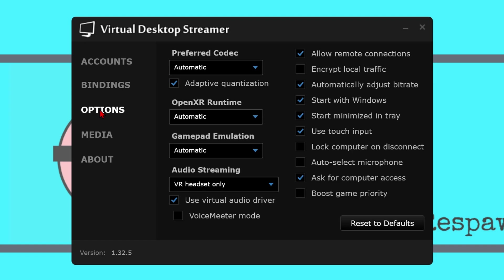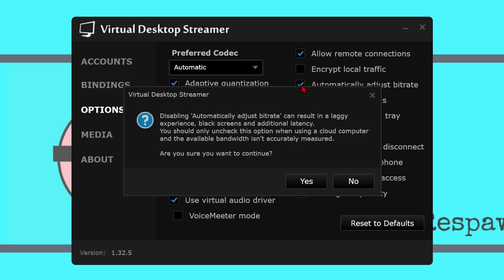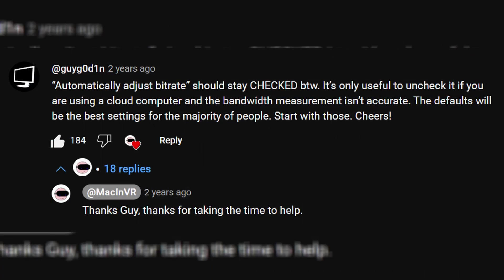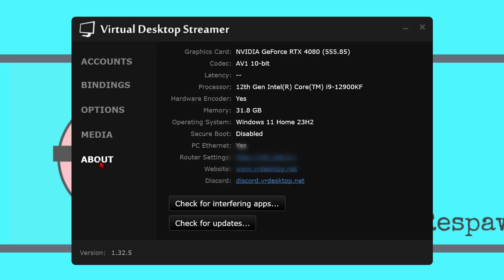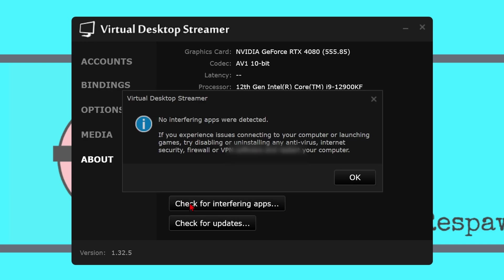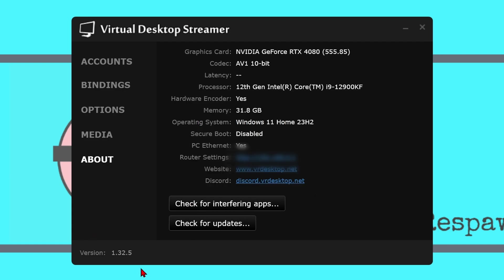One important box that needs to be ticked is 'automatically adjust bitrate,' which was recommended by the developer Guy Godin. The Media tab allows you to add any videos from your PC which you can watch on a giant screen in VR. Finally, the About tab details your PC specs and allows you to check for interfering apps — click that and check your firewall, antivirus, or other overlays aren't getting in the way. You can also check the version number in the bottom left corner to make sure you are running the most up-to-date software.